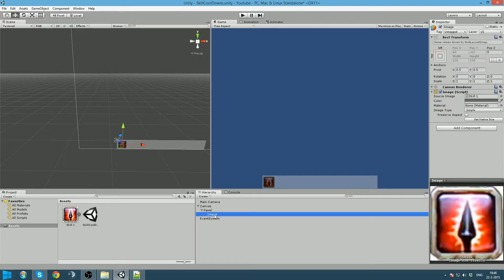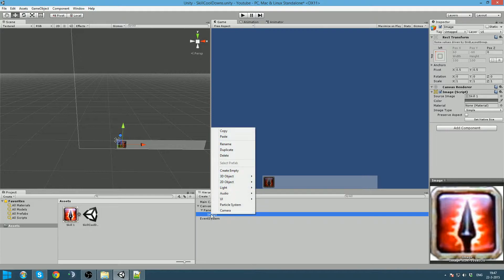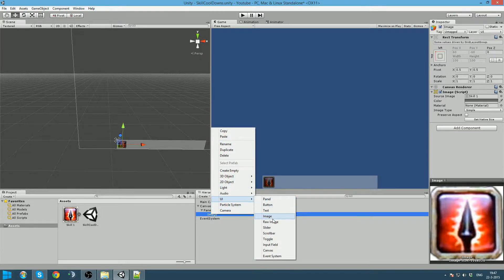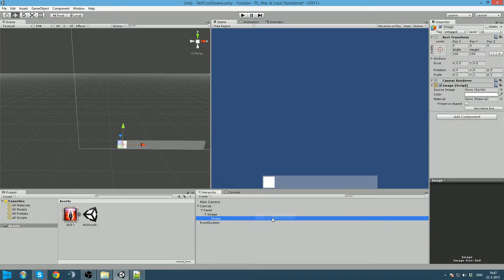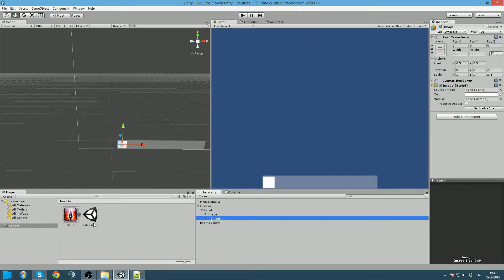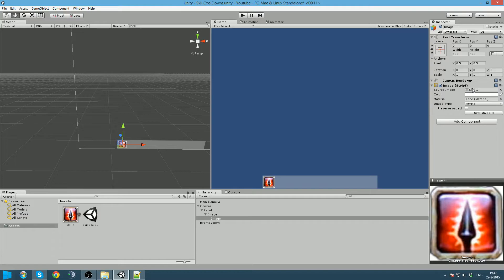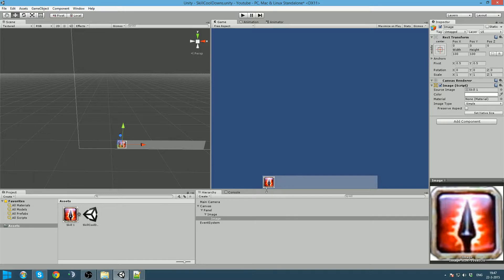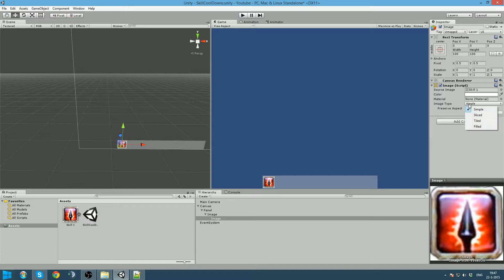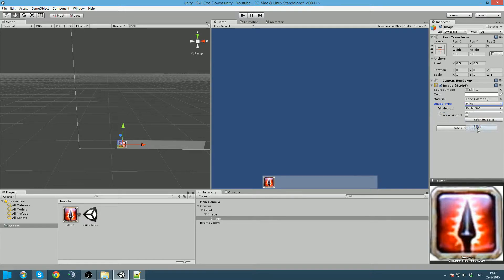Now we are going to add the active color on it by right clicking on the image UI and create another image on it. As you can see, this overrides the one on the back and we are going to give this one the same sprite. For this one it is actually going to rotate to show the cooldown on it. And to do that we are going to image type and we click on filled.